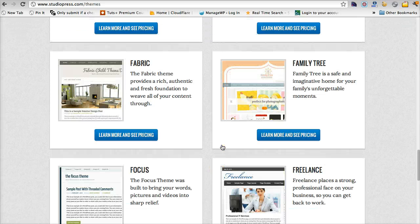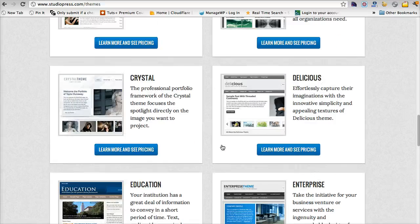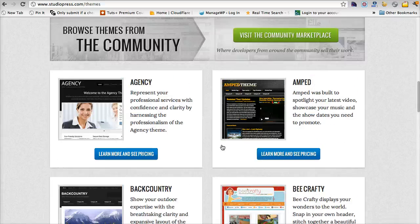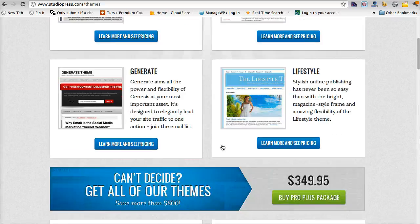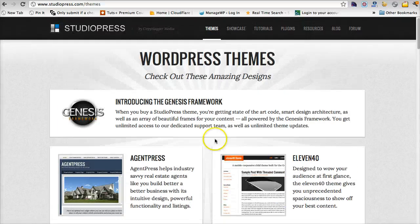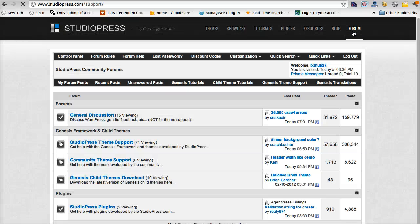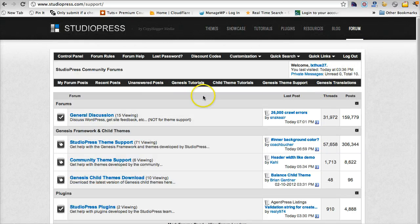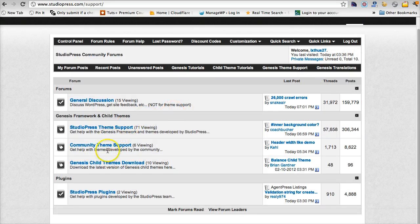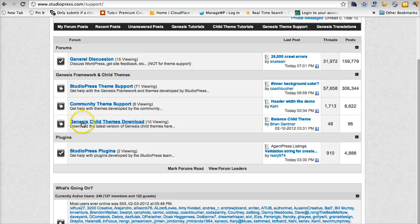So in order to install Genesis, what we need to do first is go to the forums. You'll have to be logged in to the forums and then you can go here and you can download the child themes. So click on Genesis child theme download.